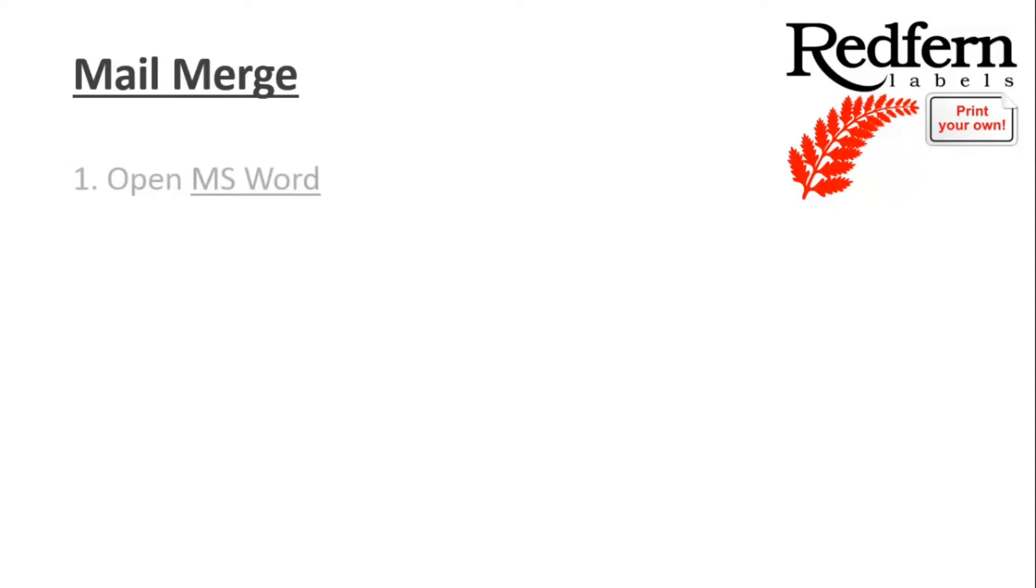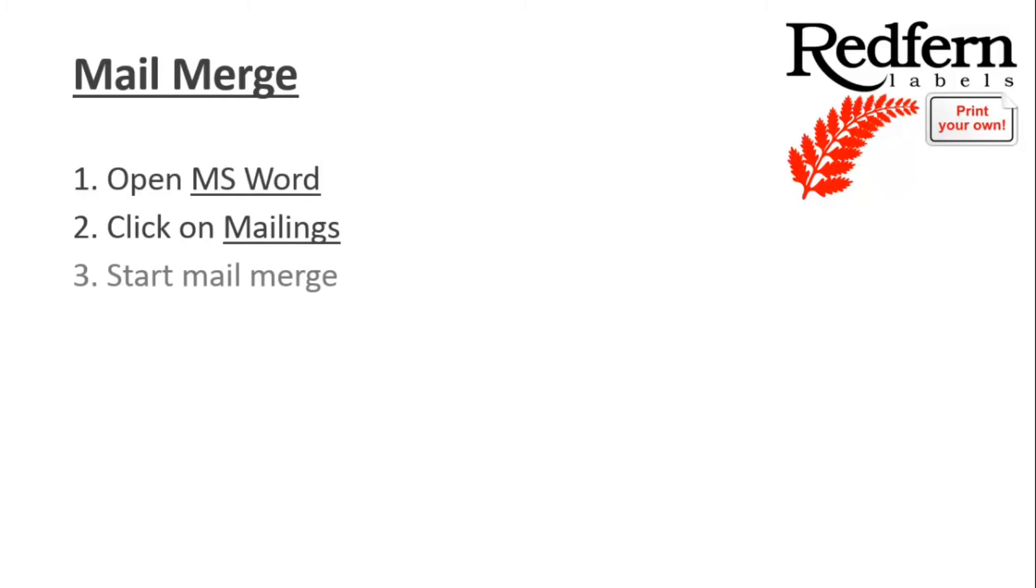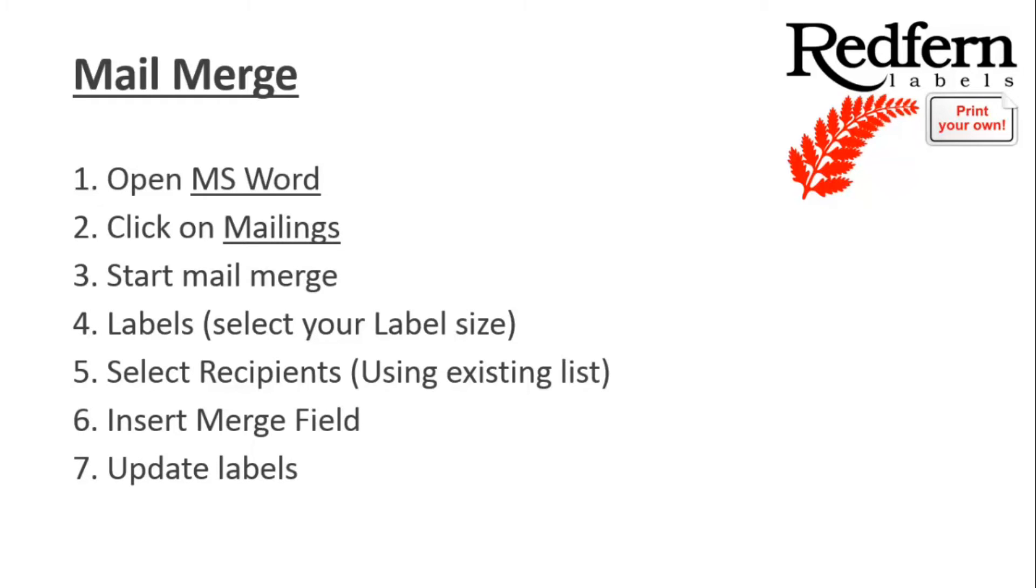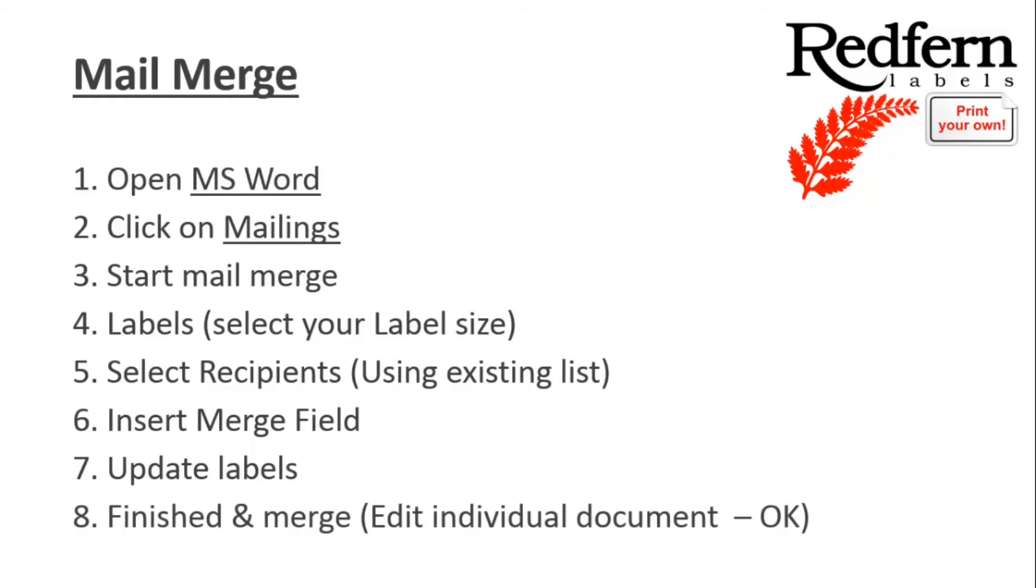Number one, open MS Word. Number two, click on Mailings again. Number three, Start Mail Merge. Number four, Label. Select your size. Number five, select your recipients. Number six, Insert Merge field. Number seven, Update Labels. And number eight, Finish and Merge. Then you're good to print.